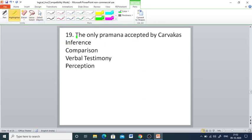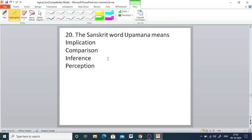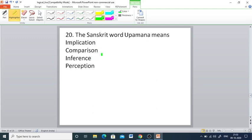Q19: The only pramana accepted by Karvaka — inference, comparison, verbal testimony, or perception. The right answer is perception. Q20: The Sanskrit word Upamana means — implication, comparison, inference, or perception. The right answer is comparison.